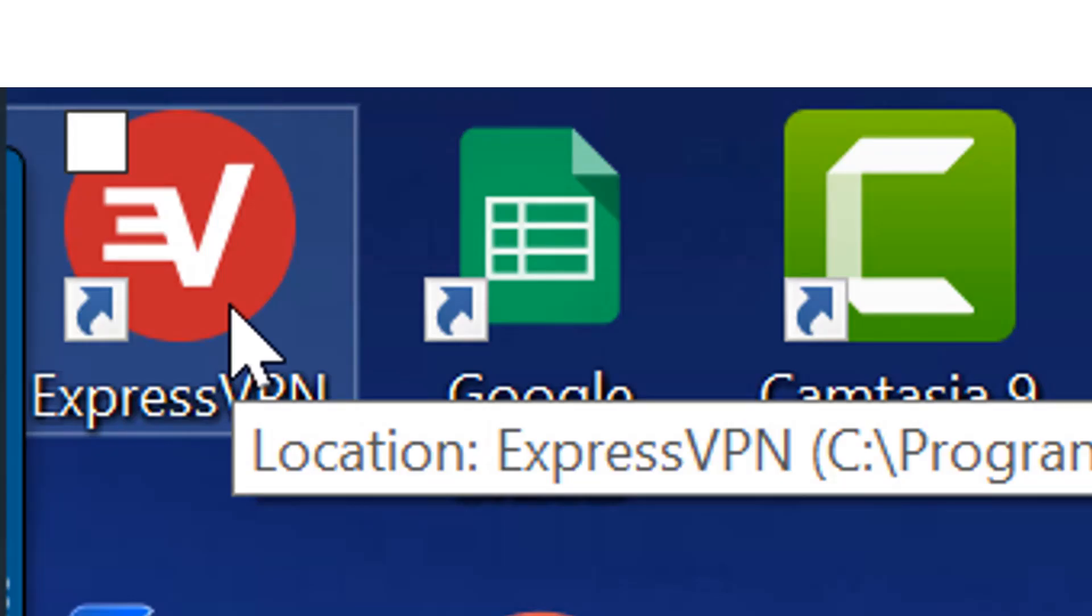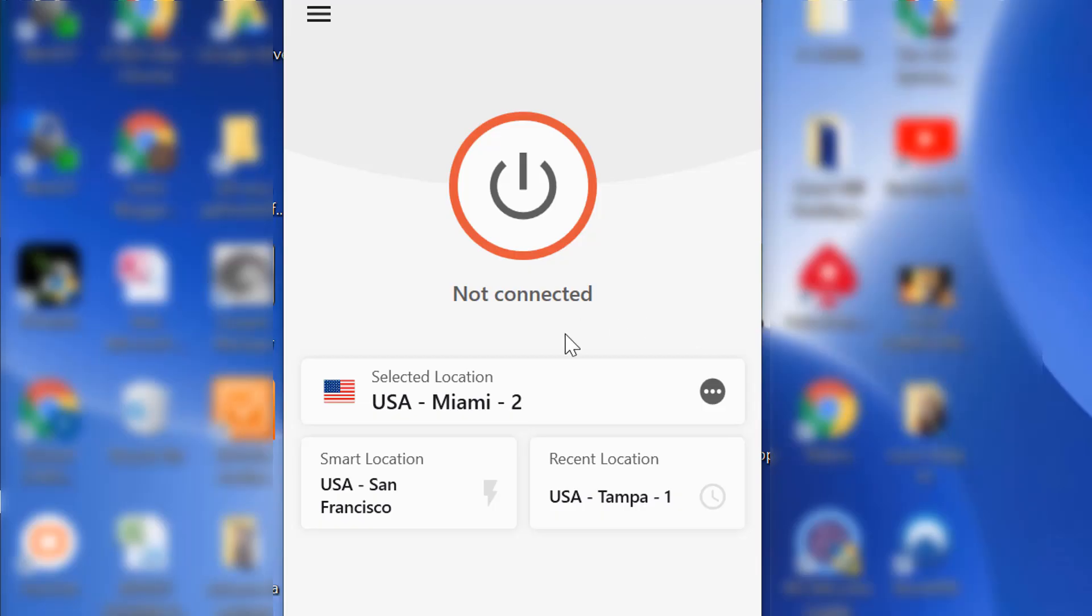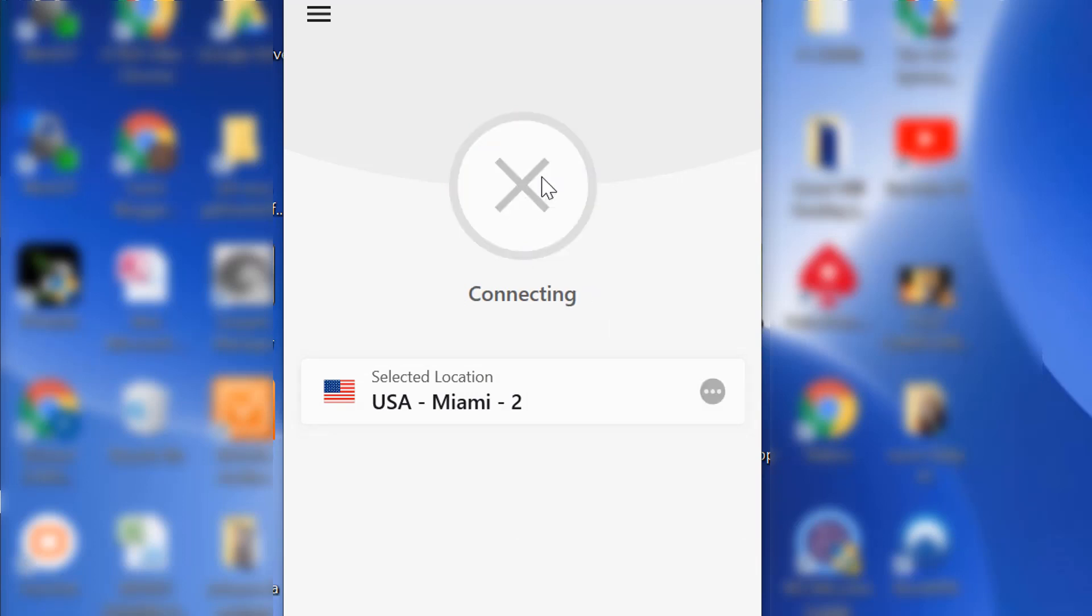Now I want to use ExpressVPN because they work very well with the Bank of America website. As you see, I'm going to connect to just a Miami location.